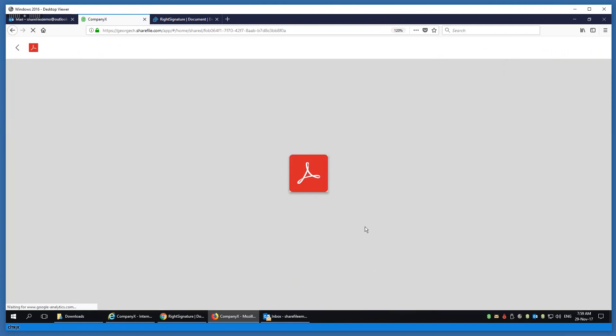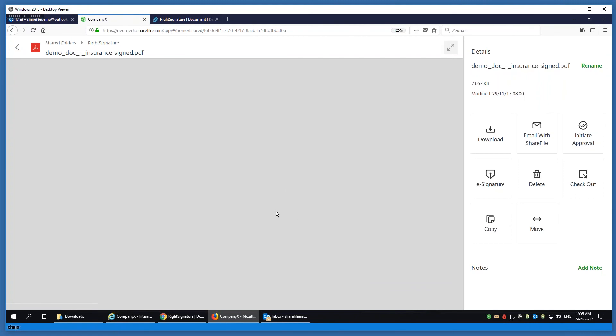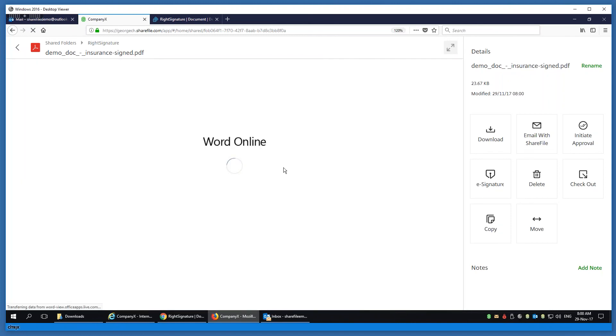Let me scroll down to the bottom to show you the completed e-signature, and that concludes my demo.